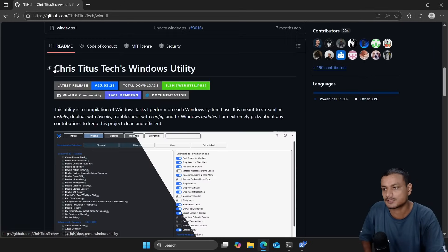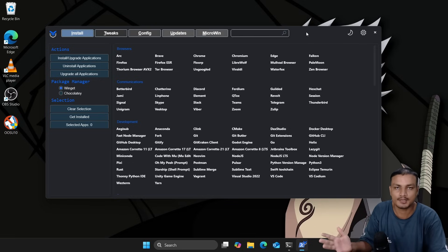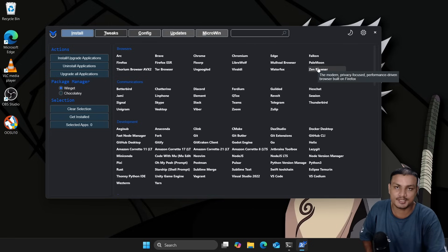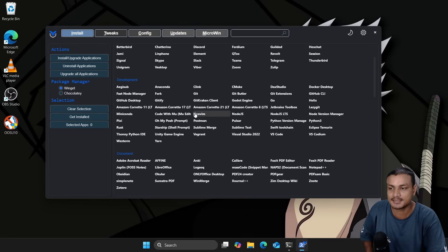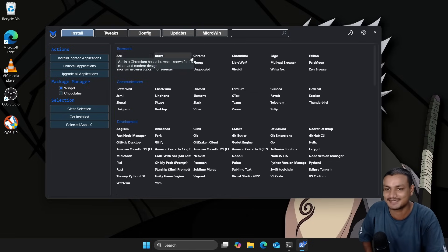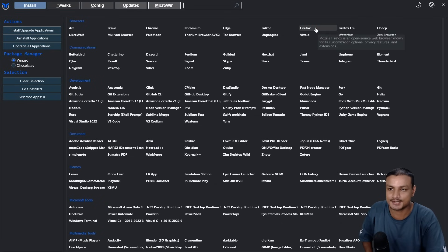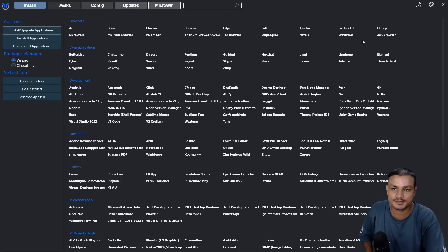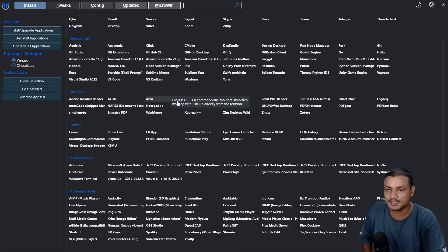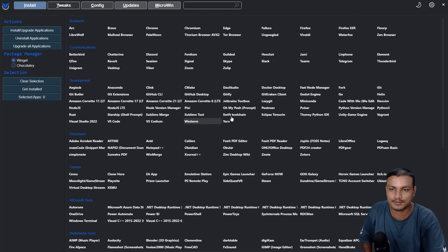The next best Windows optimizer is called WinUtil. This is also a free and open source optimizer available on GitHub, made by a popular YouTuber called Chris Titus Tech. It has unique features — for example, in the Install section you can install essential applications like browsers, communication tools, or development apps. Almost all popular browsers are here. It uses something called Winget to download everything, so you can quickly get all the essential applications you need with one click.